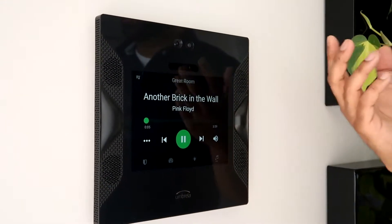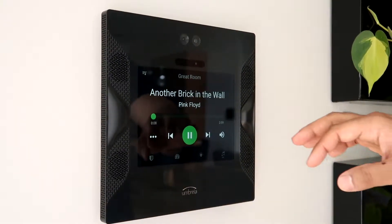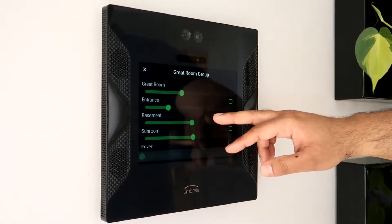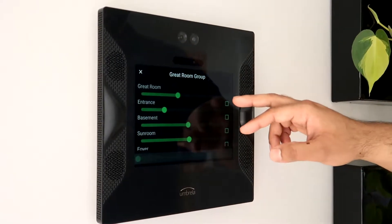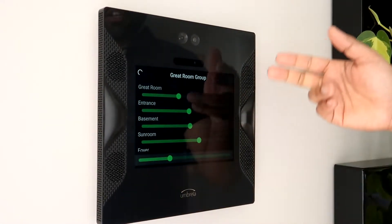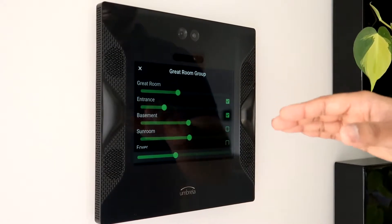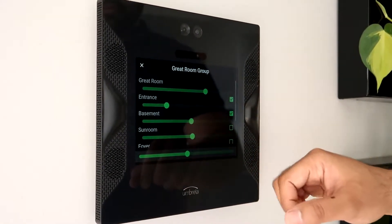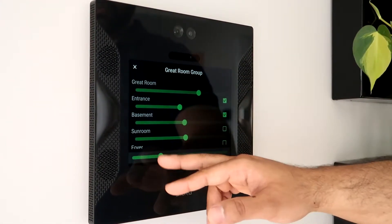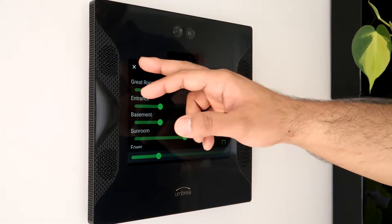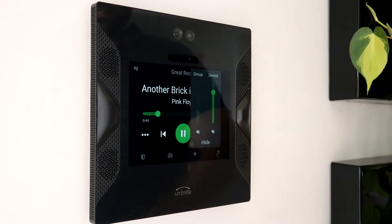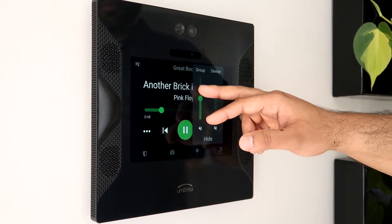We can also create sync groups. To do that, simply click on the top. Here you can see a listing of all the different panels. To create a sync group, all you need to do is hit the check mark to add a panel to the sync group. Here I've added two different panels and I can adjust their volumes individually, or I can adjust the volume of the sync group by sliding the bottom bar. I can also get to these volume commands from the volume control on the main screen — I can control the main device or I can control the group.